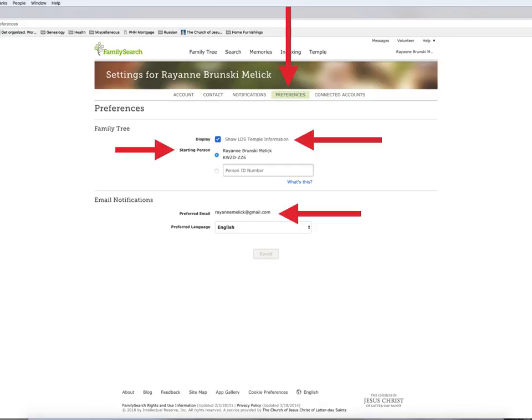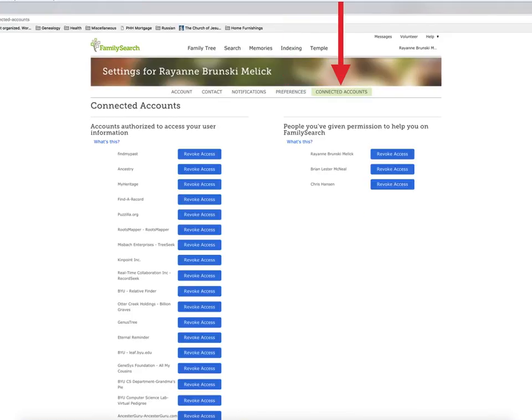The email address is a double check and you can also pick your preferred language. The last tab is the place where you see all of your connected accounts. When you give a program permission to access your family tree, it will notify you here. If you want to revoke access at any time, just click Revoke Access.